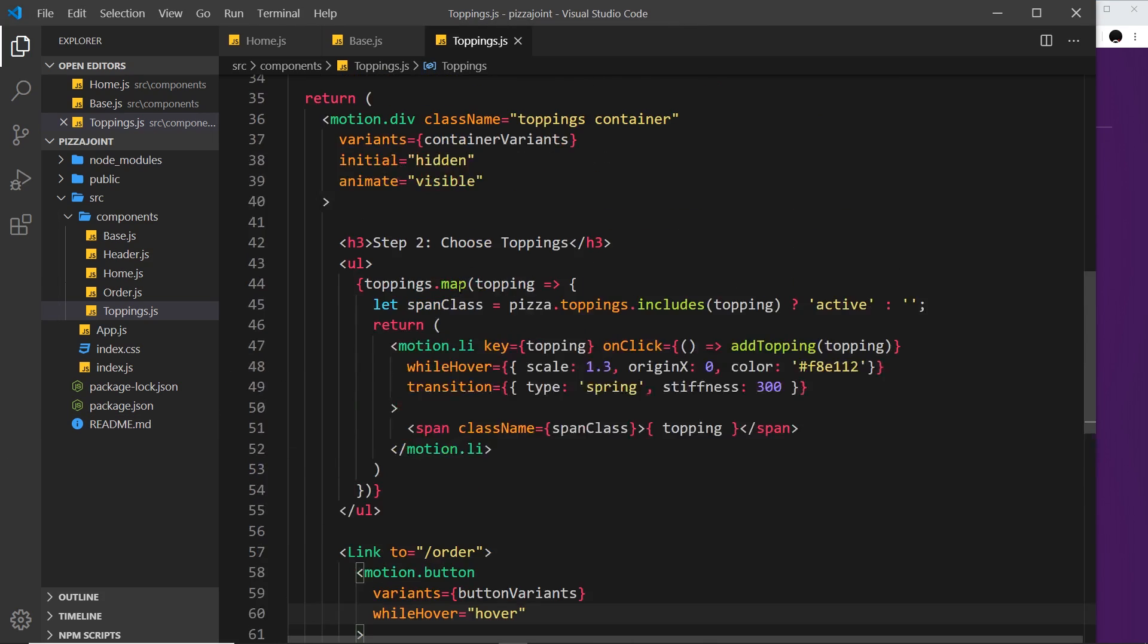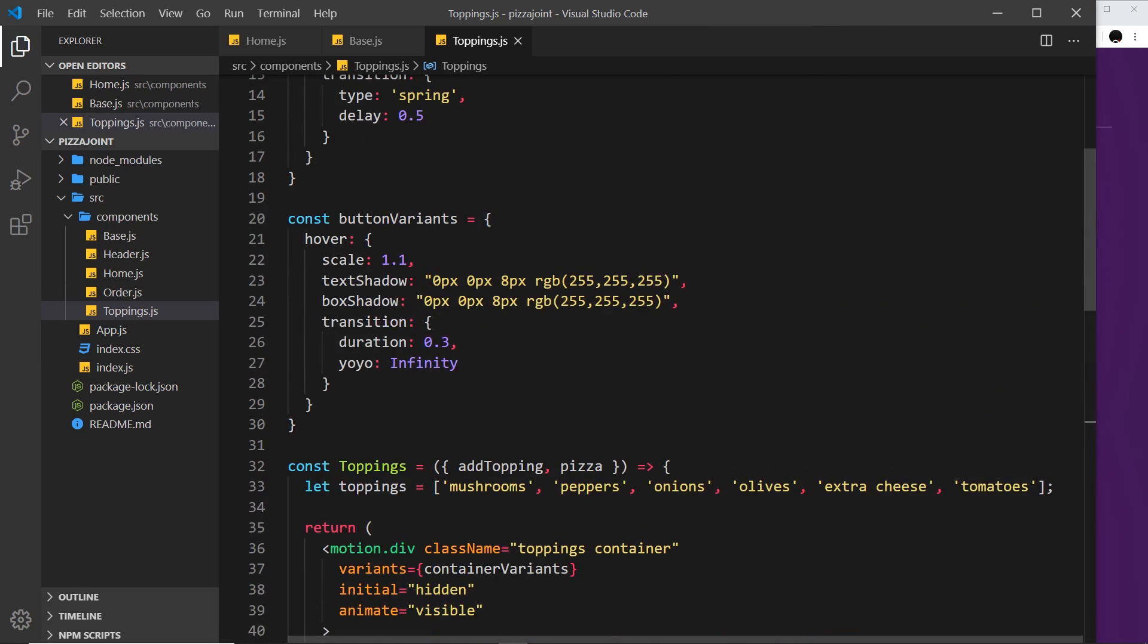Okay so that's how we can use this yo-yo property right here to infinitely repeat an animation.